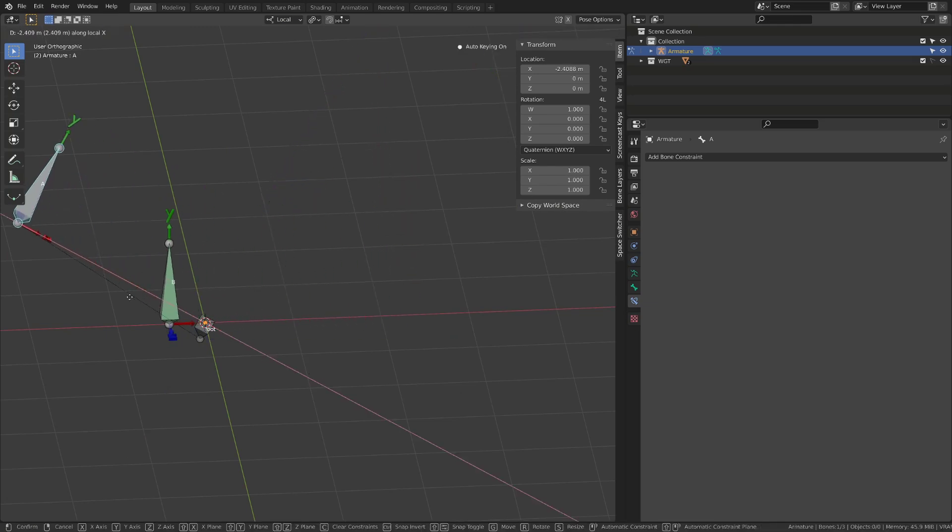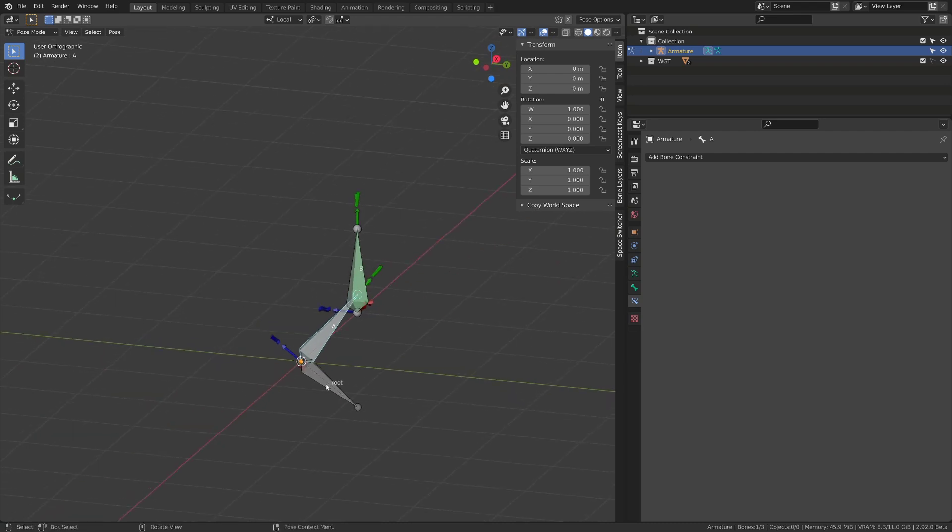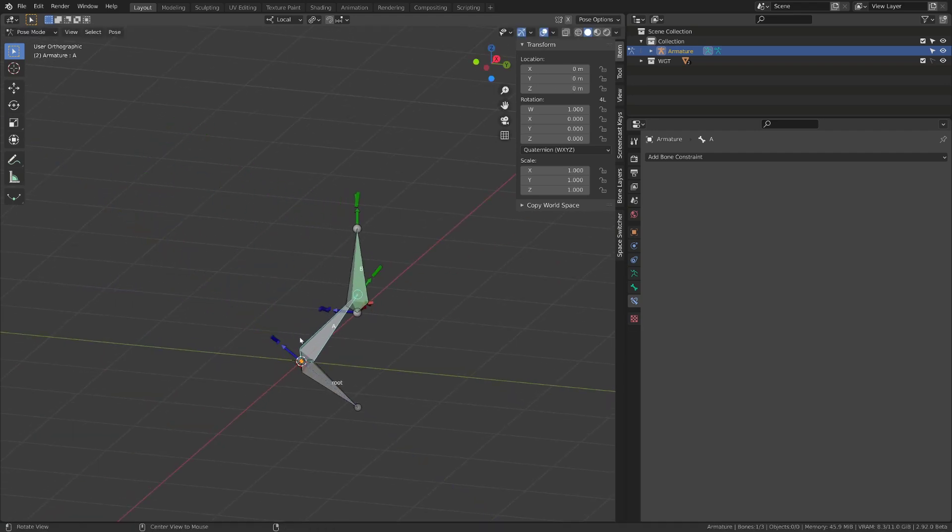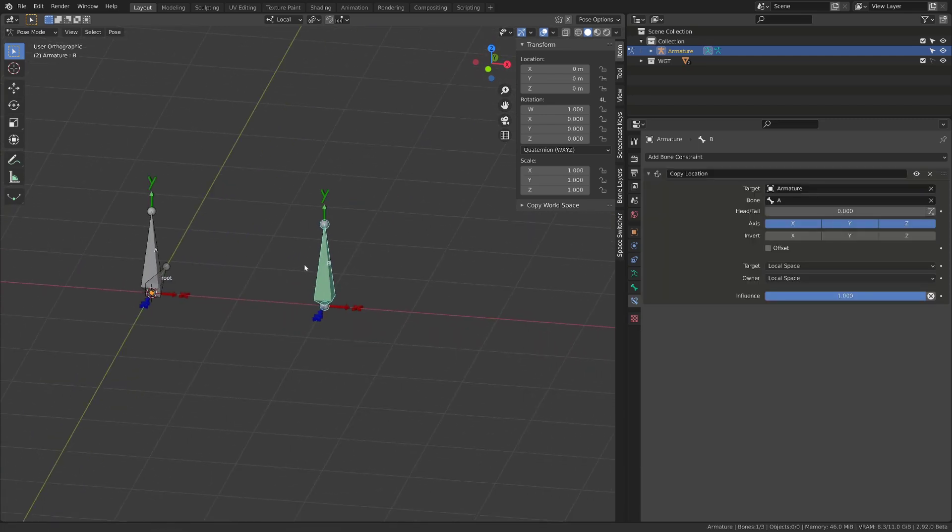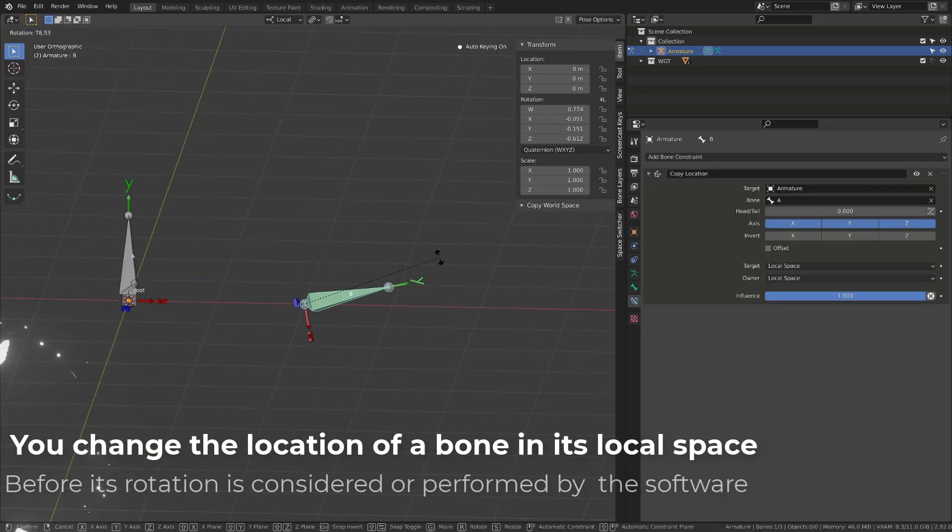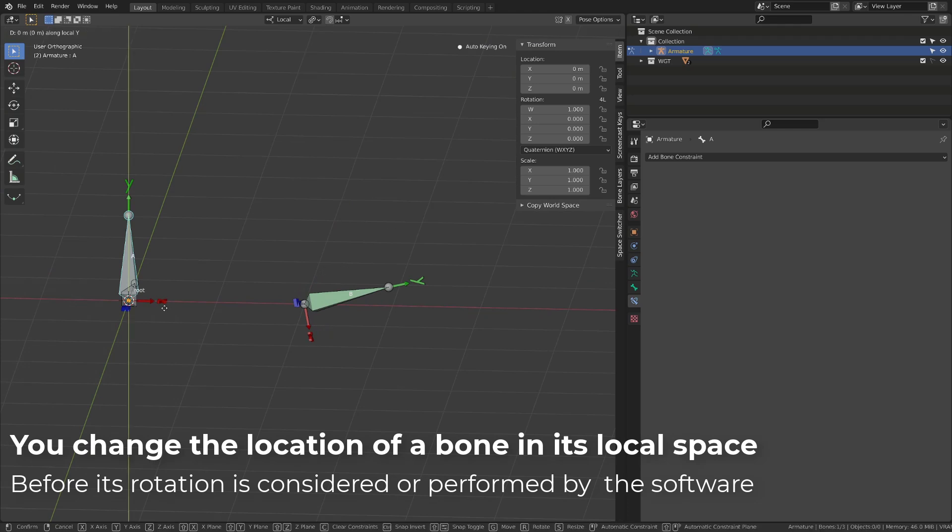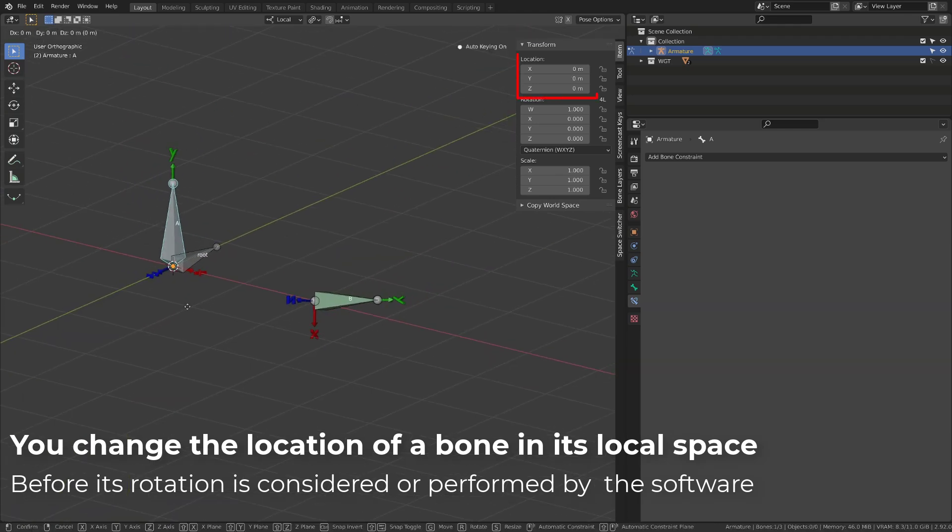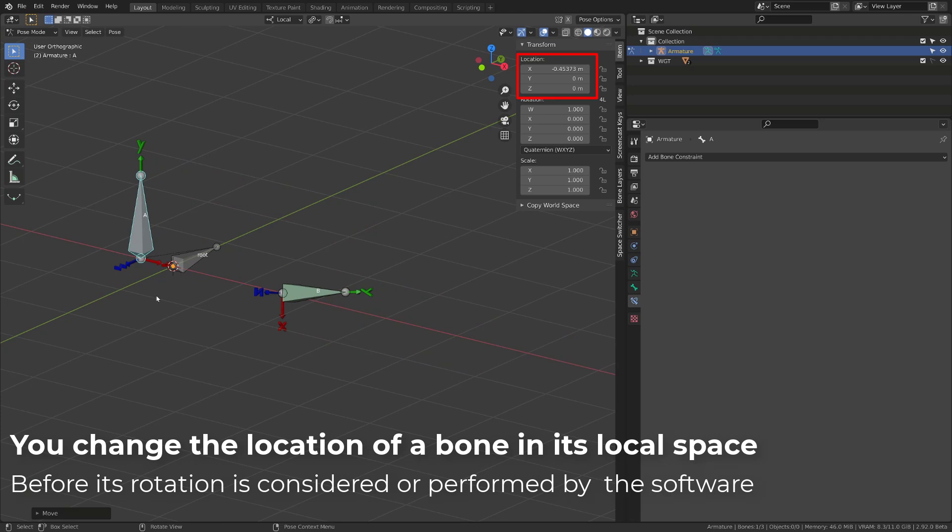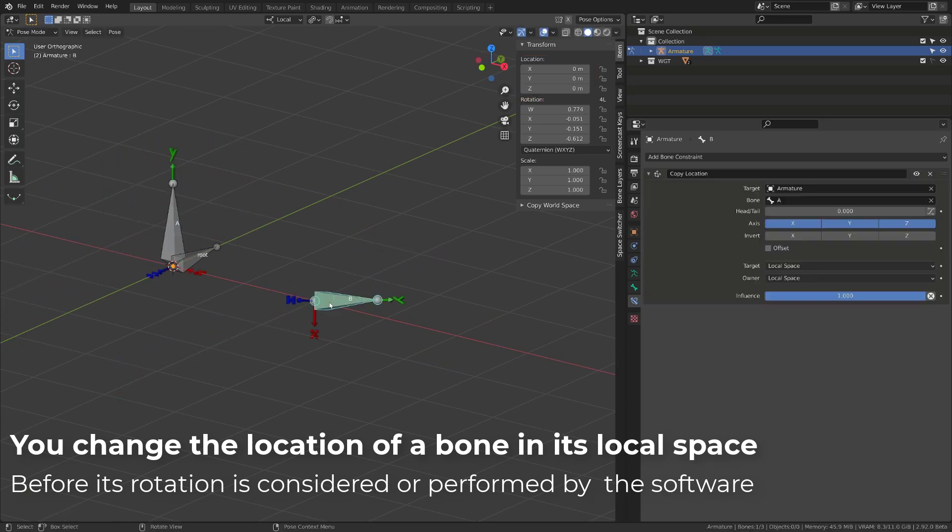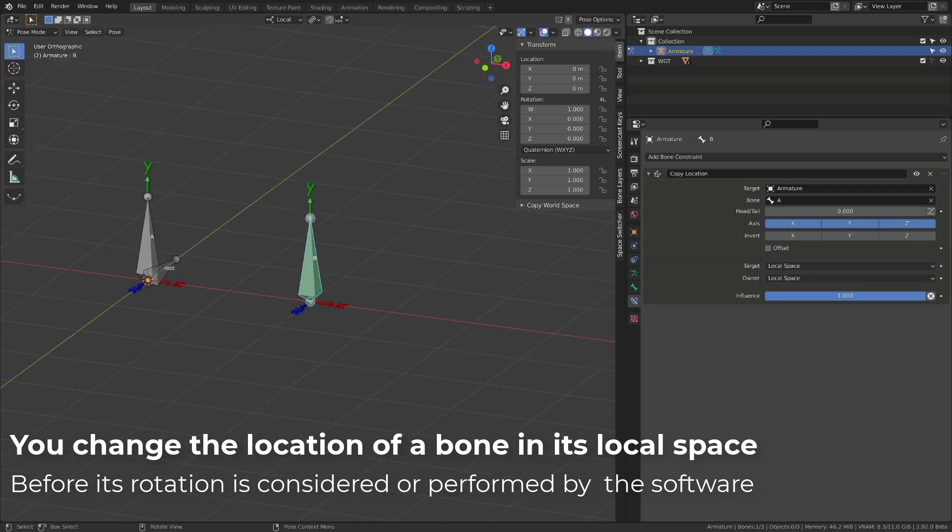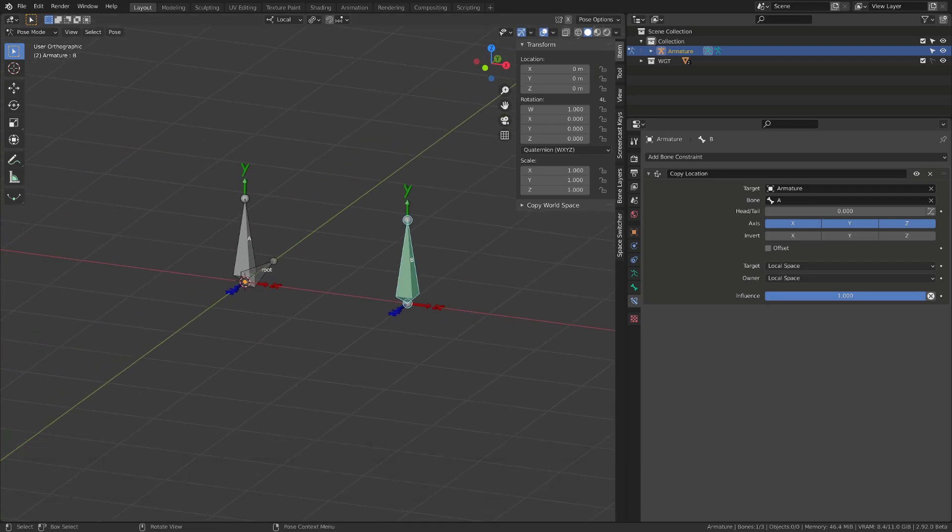If I move bone A on the y-axis, bone B will move on the y-axis. Note that rotating bone B prior to moving bone A won't change anything. To keep it simple, you have to consider that location is applied before rotation. So rotating a bone first and then playing with its location value won't change the behavior of those location values.